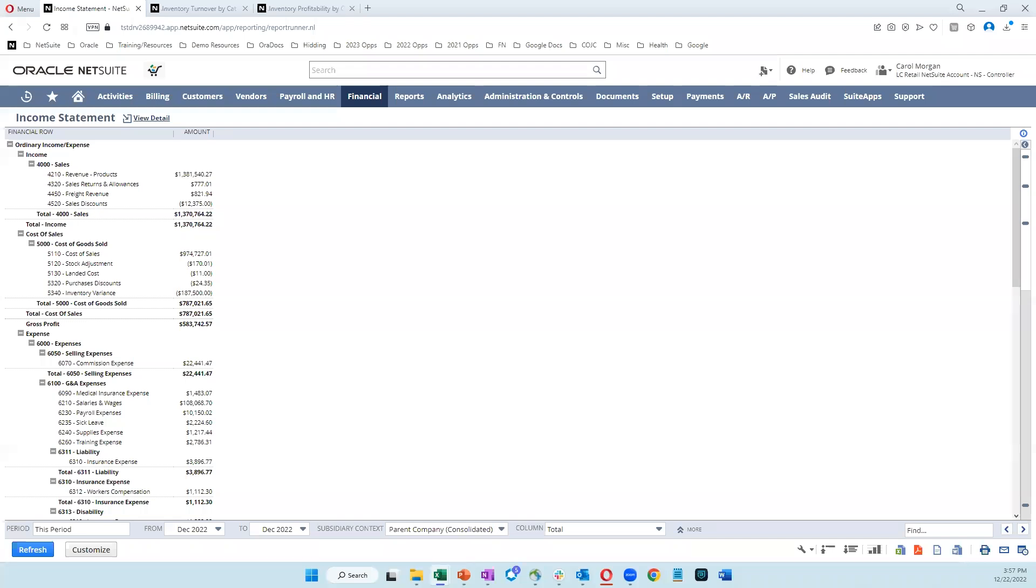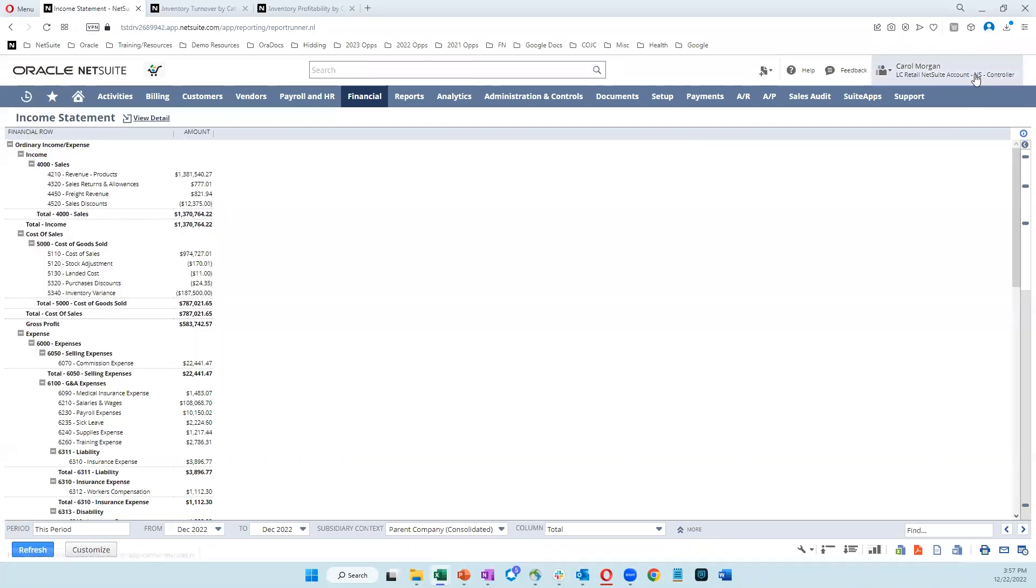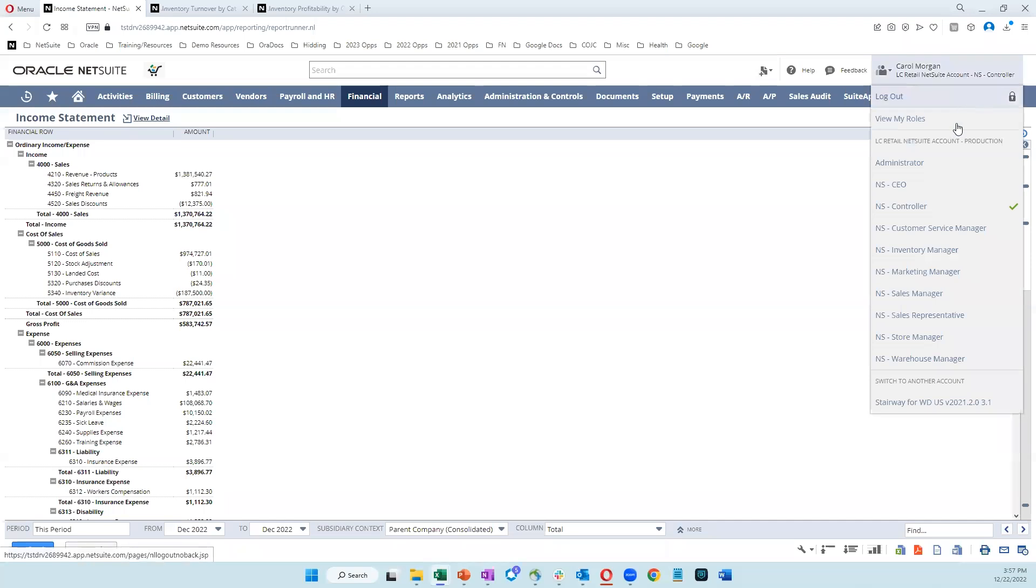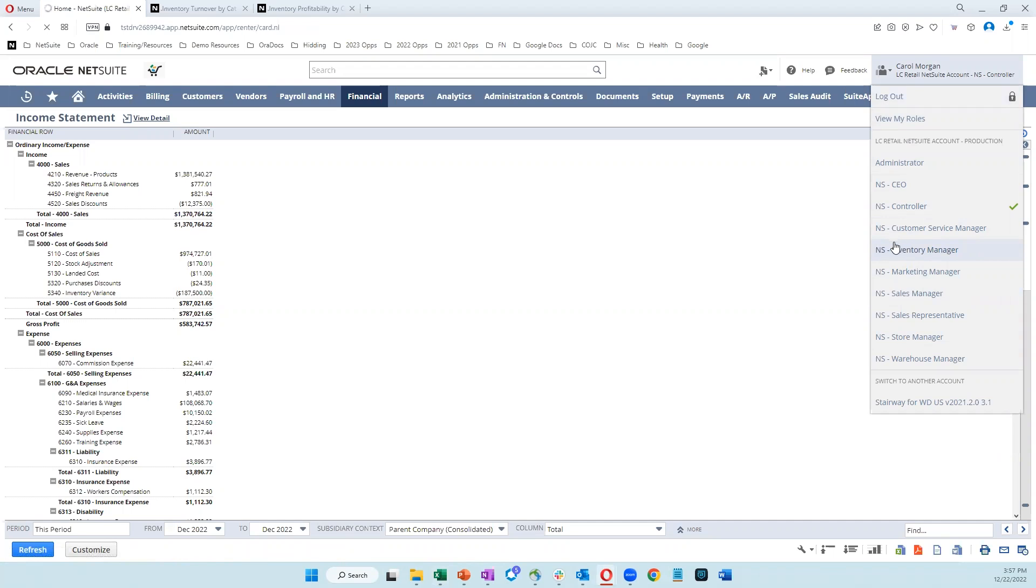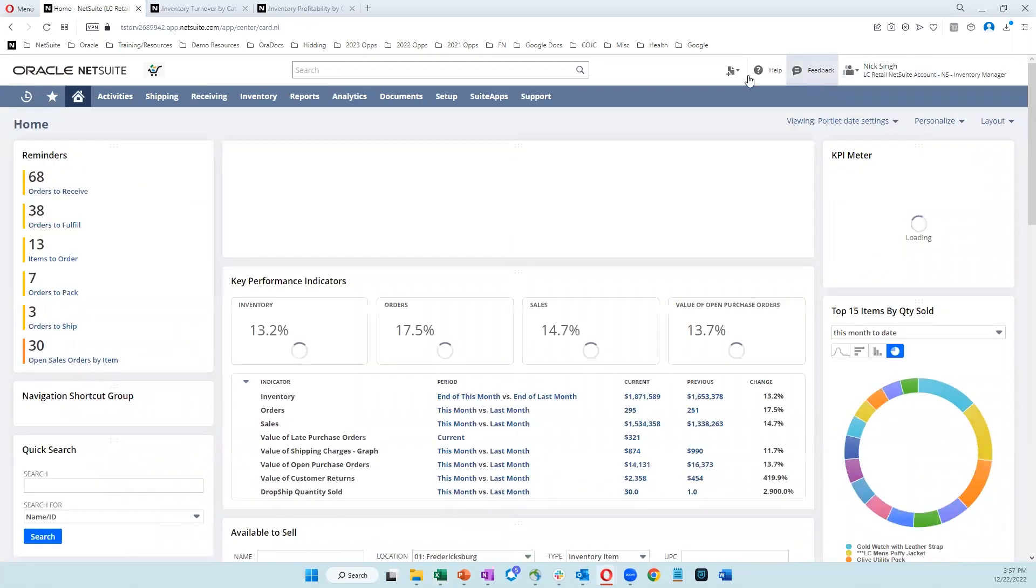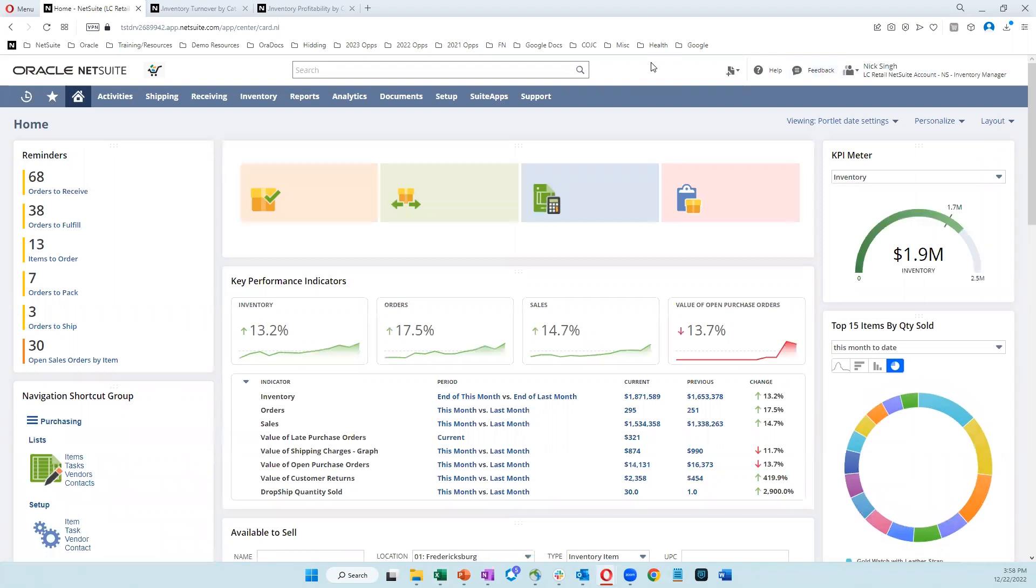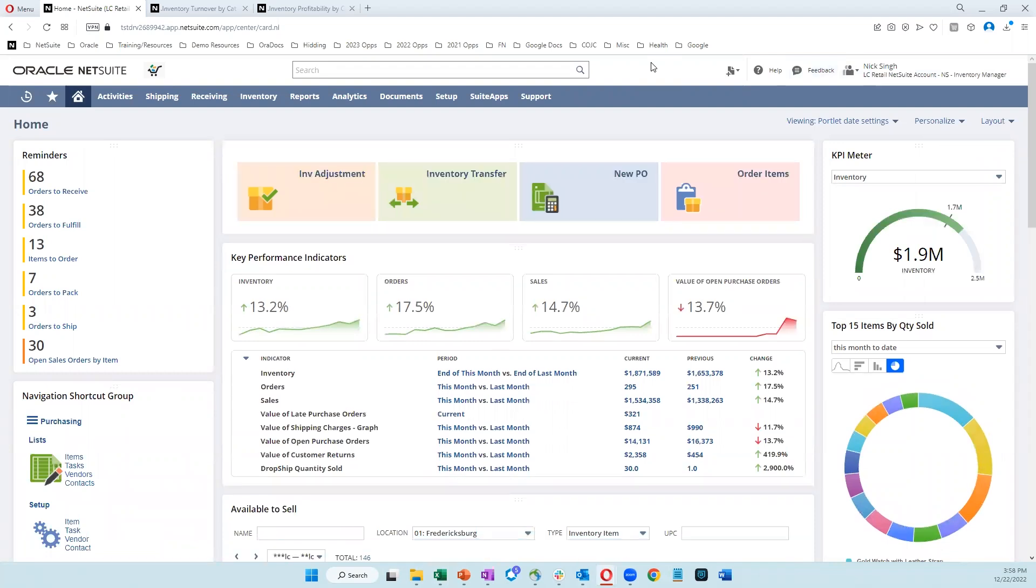All right, so with that, let's go ahead and talk about some other reports. And for that, I'm going to go into another role here. So I'm going to go from my controller role over into my inventory manager role. We're going to take a look at some inventory reports and some other things that you can do within reporting in NetSuite.